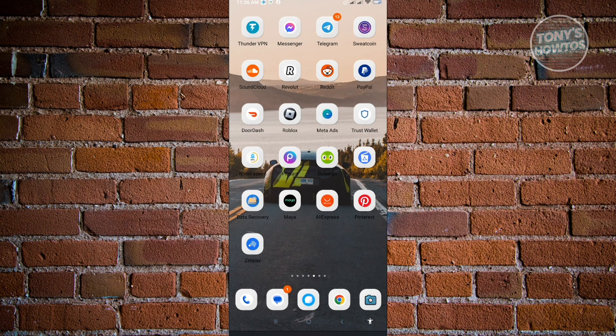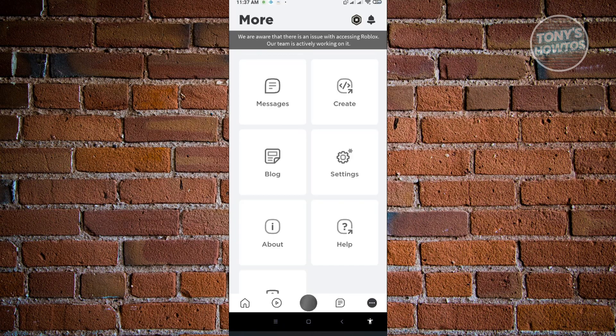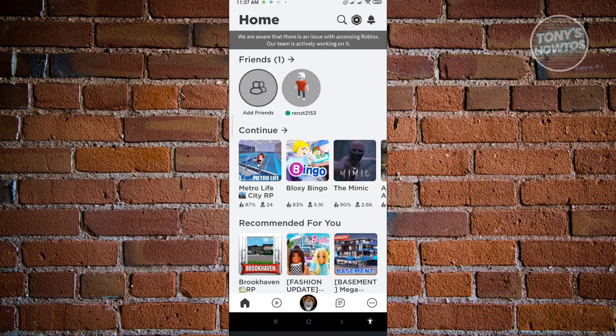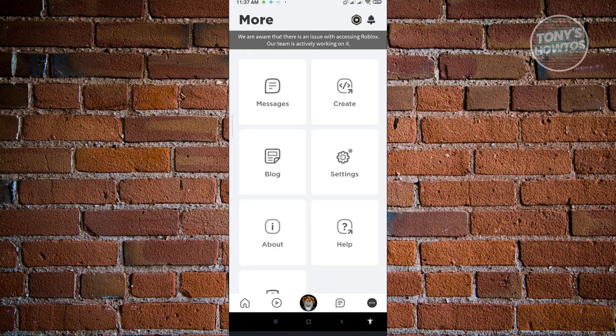The first thing you want to do is open up your Roblox application on your mobile device. Now in here, we can go to our settings by clicking on the three dotted icon at the bottom right of your screen.